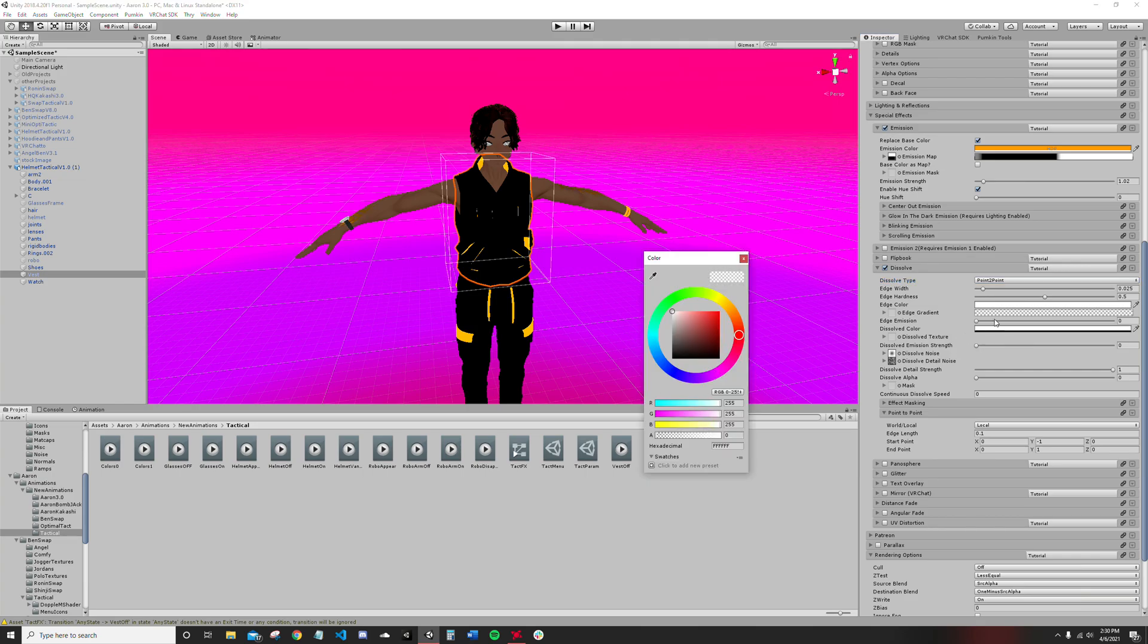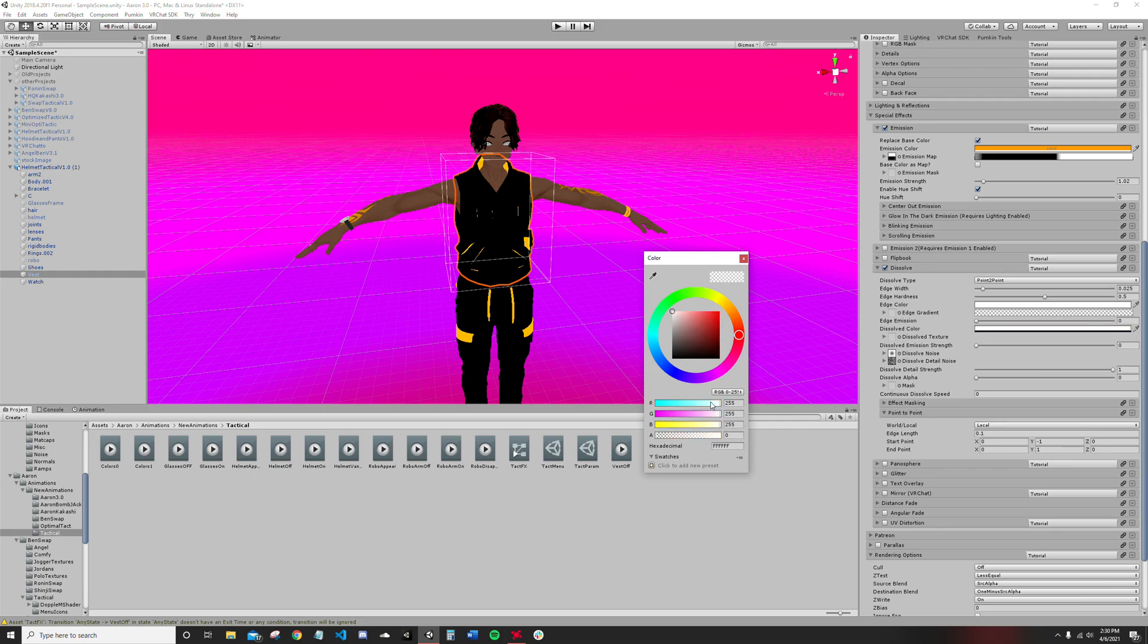Your dissolve color can be any color, doesn't matter because you're not going to see it. You just want to make sure the alpha is set to zero. If the alpha's set to zero, you're actually going to get some dissolving. Boom, you're in business.